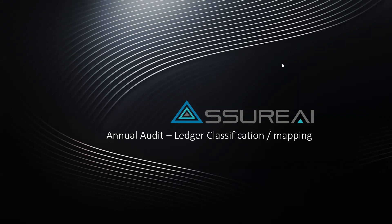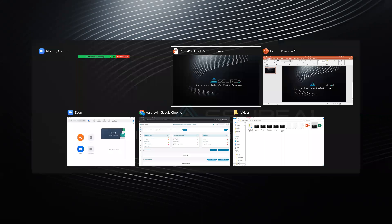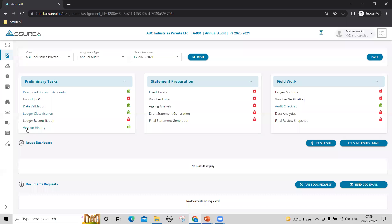Once the data validation is approved, the next step is to map your ledgers to pre-classified Schedule 3 compliance subheads in Azure Real. This can be done by going into the ledger classification screen.